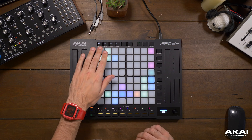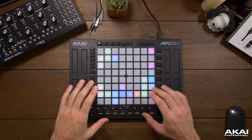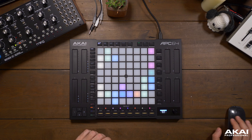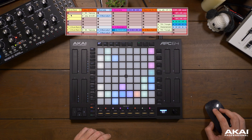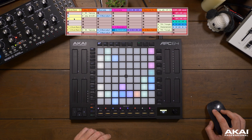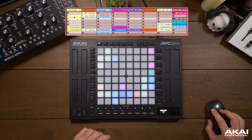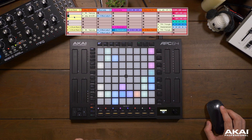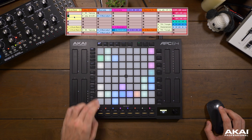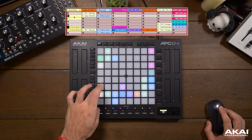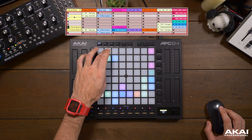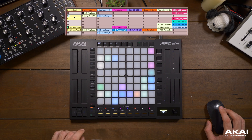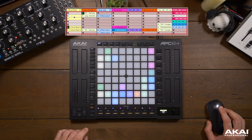In Session View, the 64-pad grid is a representation of Ableton Live Session View, so you'll see that each track containing a clip is reflected here on the APC64. Not only that, each track is the corresponding color of that clip.